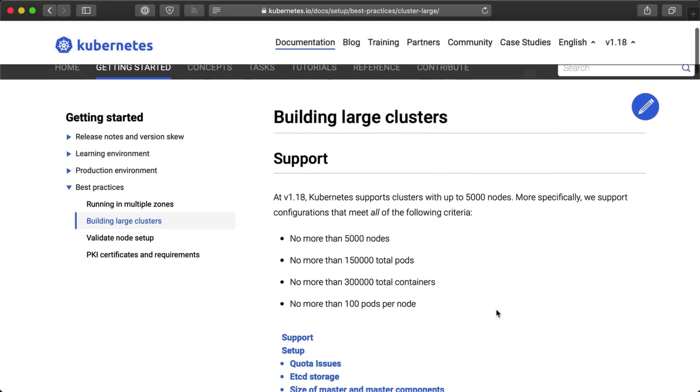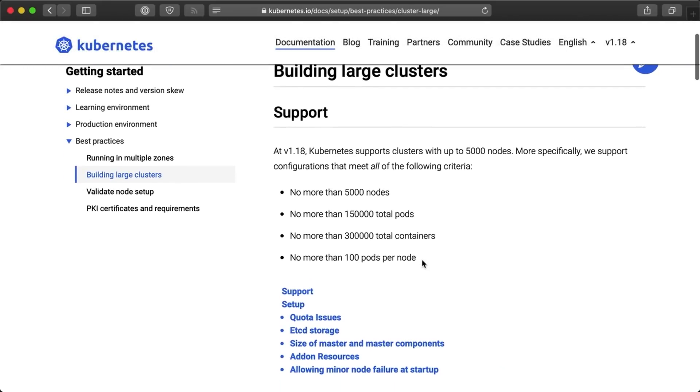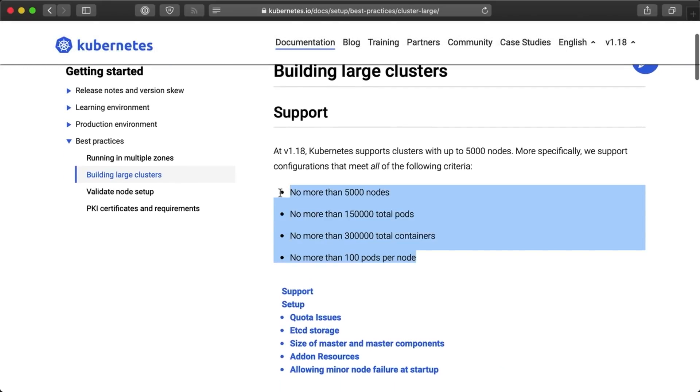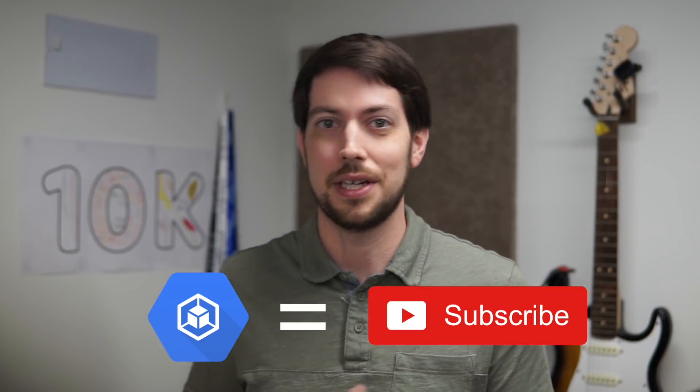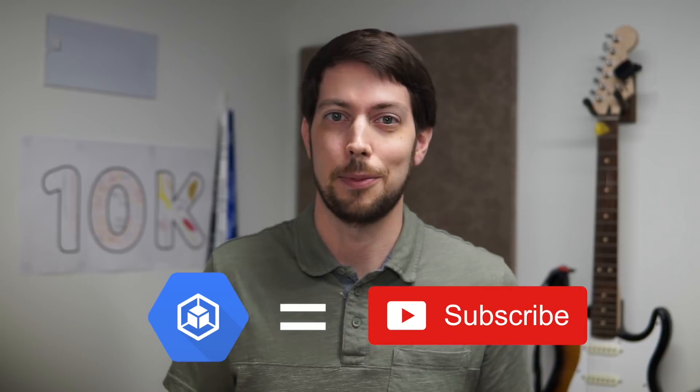I thought it over a bit and looked up the Kubernetes resource limits. It turns out you can't actually run more than 5,000 nodes in a single cluster, so I couldn't do that. But maybe I could get 10,000 pods running in a large-ish cluster — one Kubernetes pod for each channel subscriber. I started going down a pretty fruitless path, but at least it was educational. Sort of.